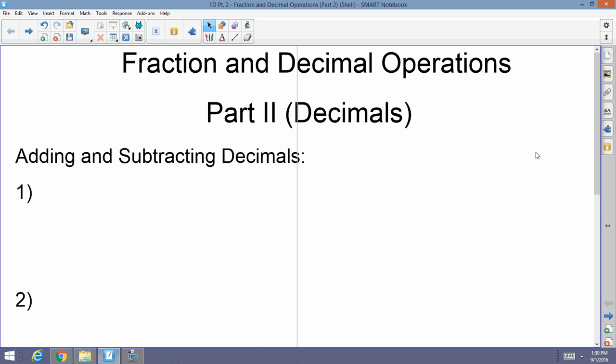Good morning, afternoon, or evening — welcome back to Mr. Morrow's Algebra One and Two class. Today we're going to continue with fraction and decimal operations. We're looking at part two today, and we're going to focus on decimal operations, so let's get right to it.